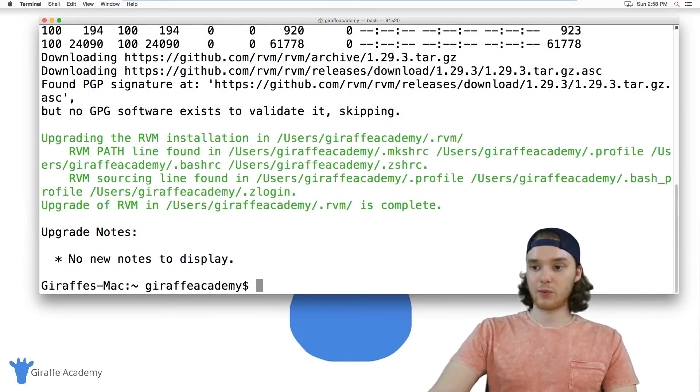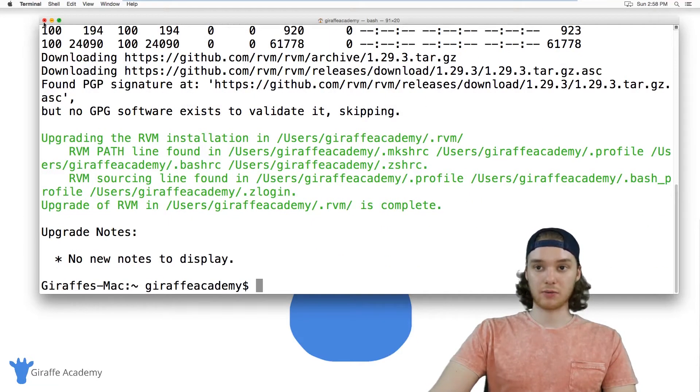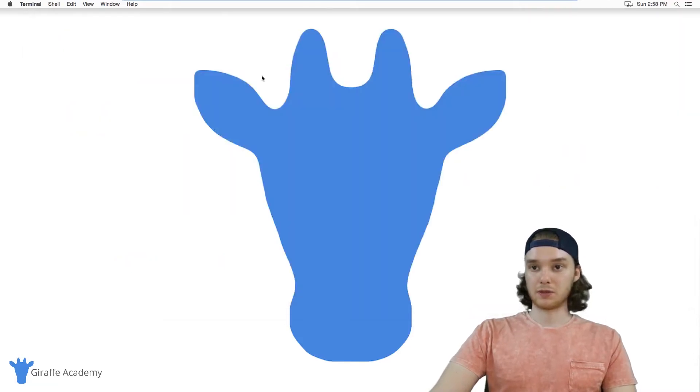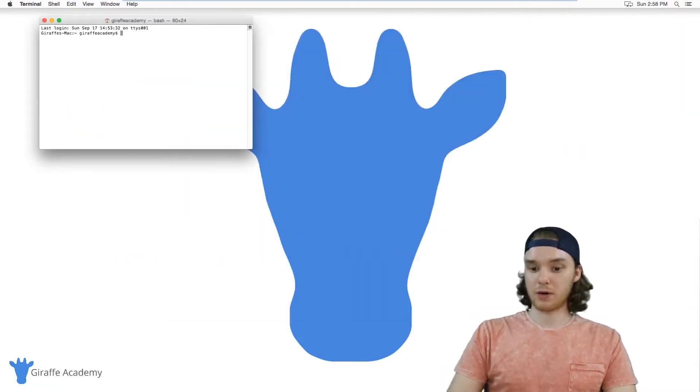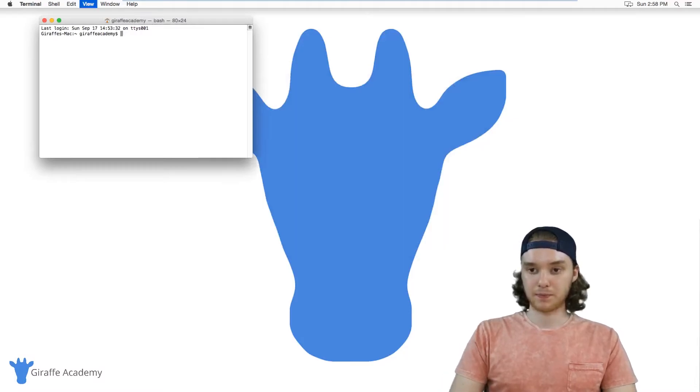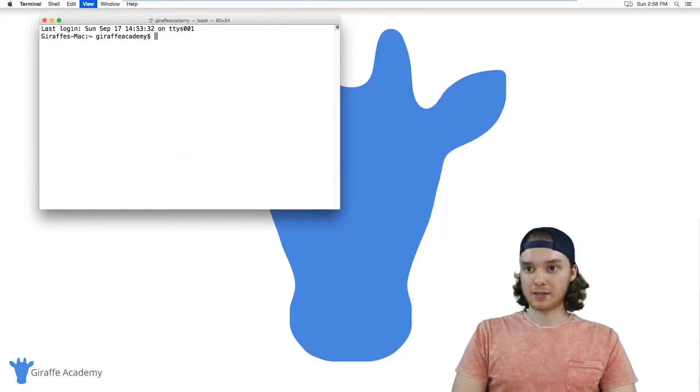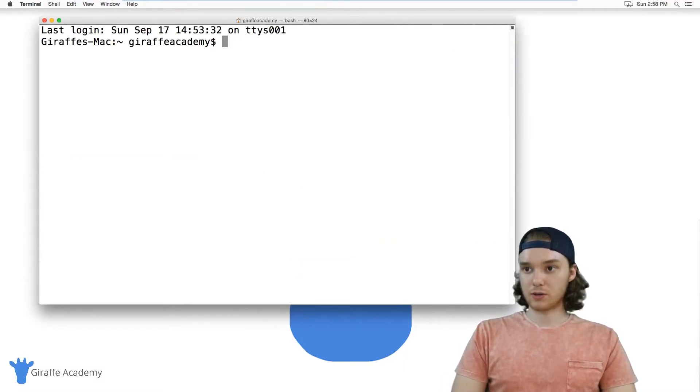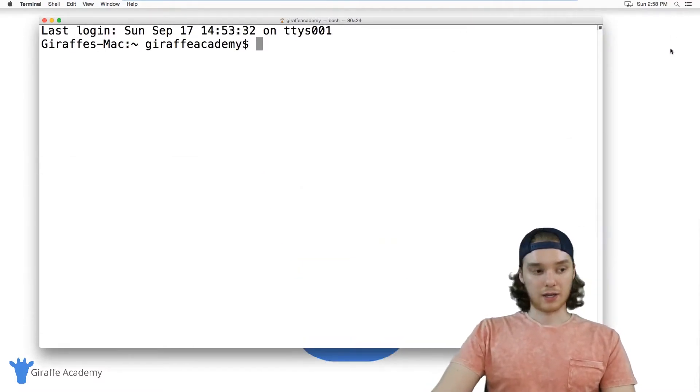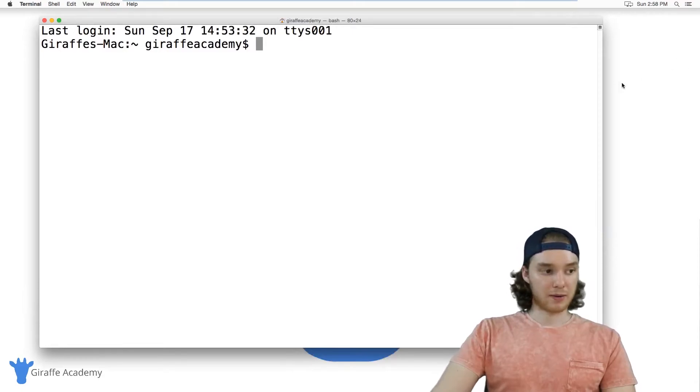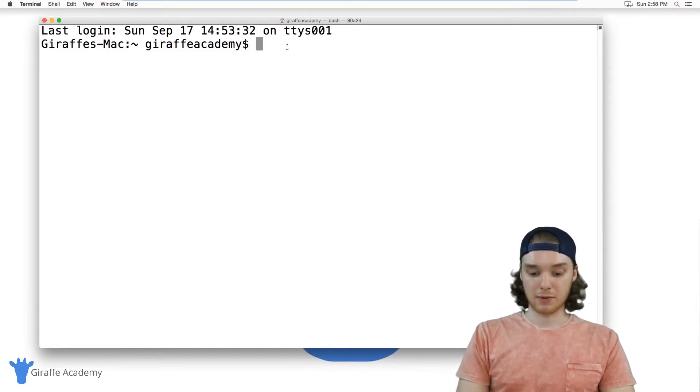Once that's downloaded, we actually need to shut down our terminal in order to be able to use it. So I'm just going to shut this terminal down and we'll open up another one. Inside this new terminal, I just want to type out the following command.